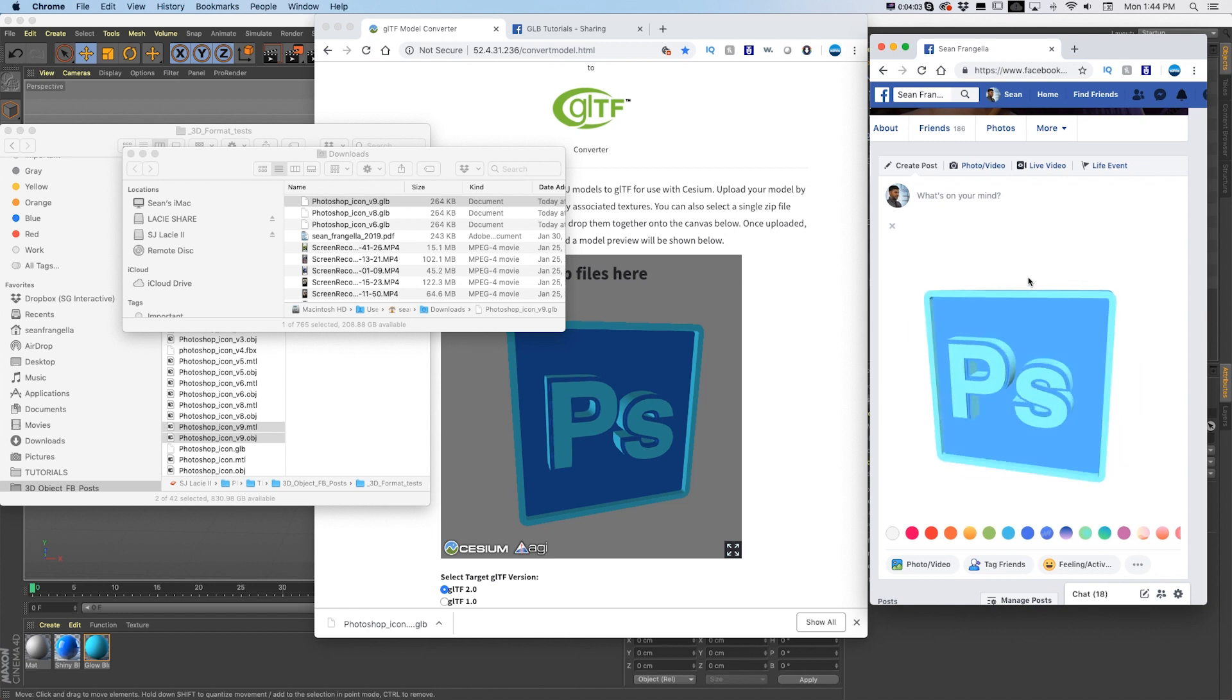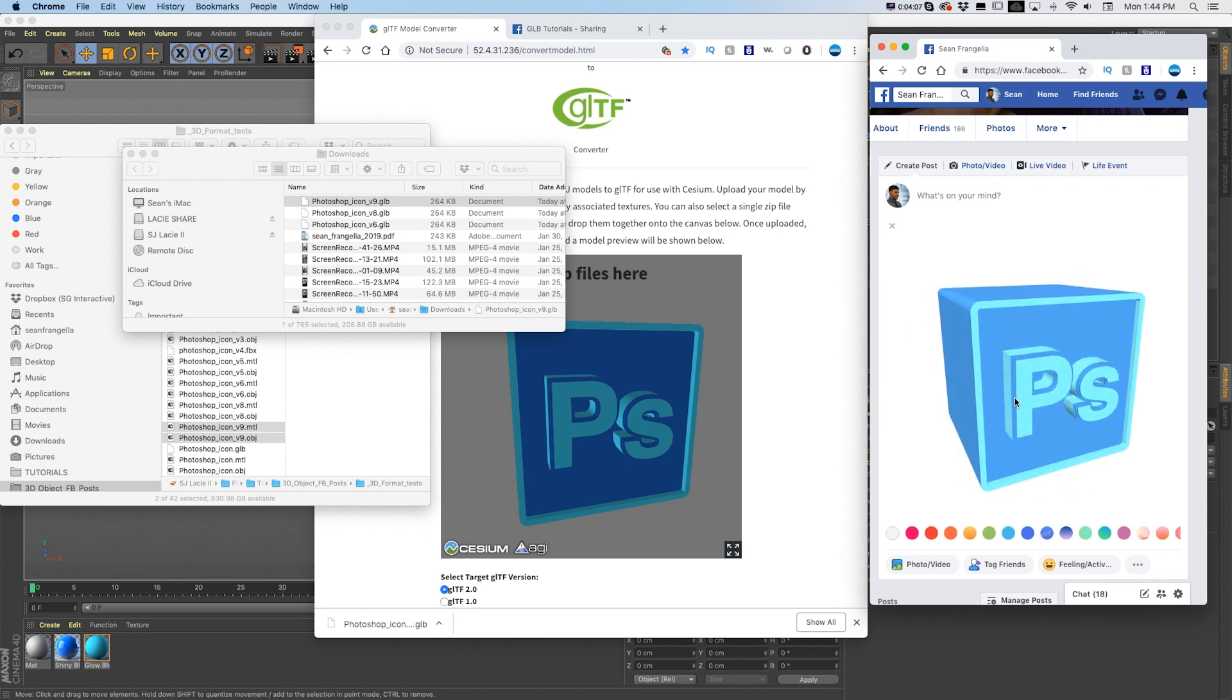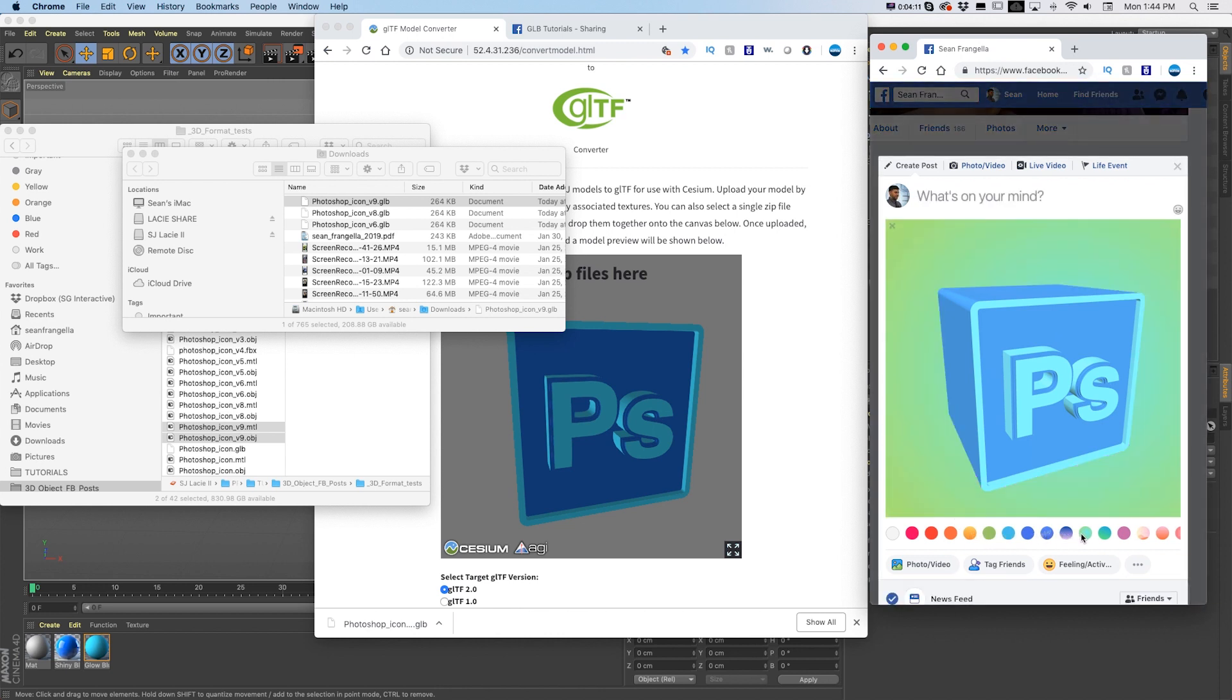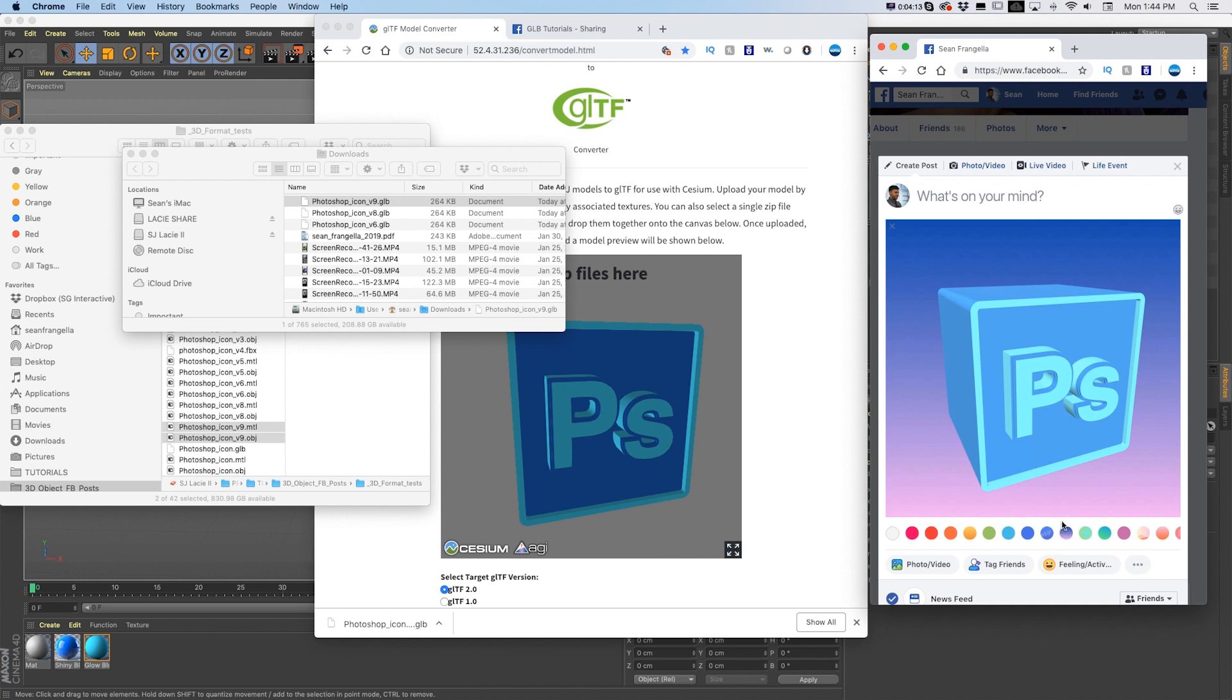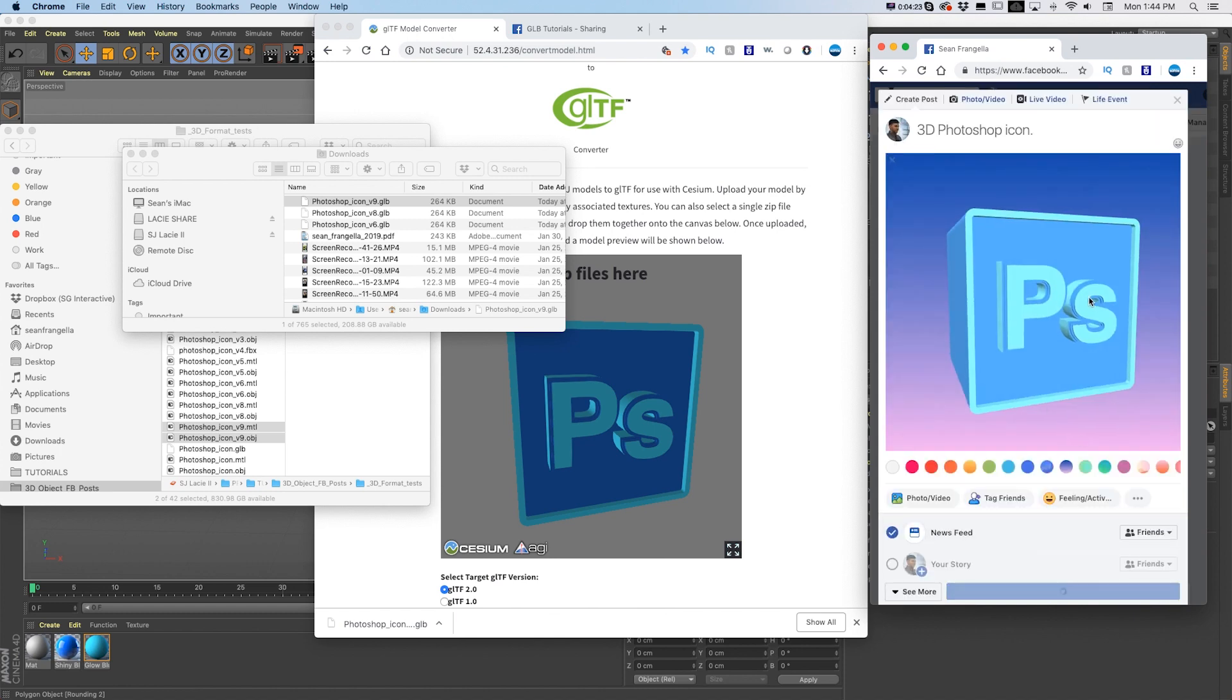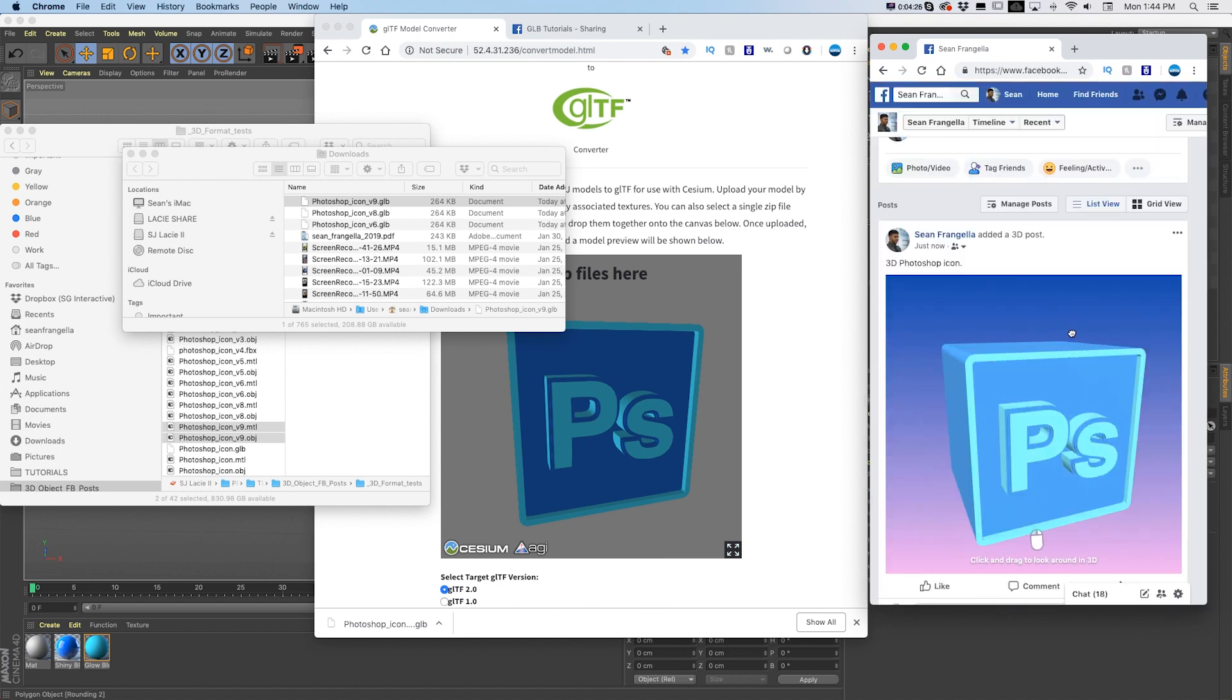And the cool thing about these types of posts is it's going to render just as the object, so it's as if it has an alpha channel, and you can change the background to one of Facebook's built-in backgrounds to get something that works with the colors. You can even type your normal post and then we can share. It's going to process.